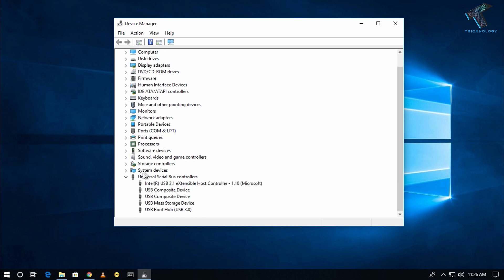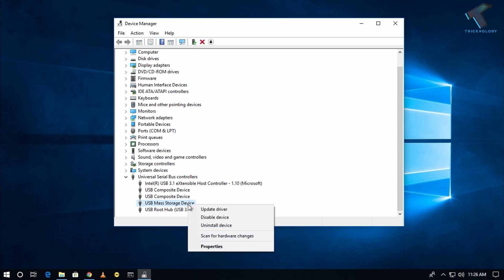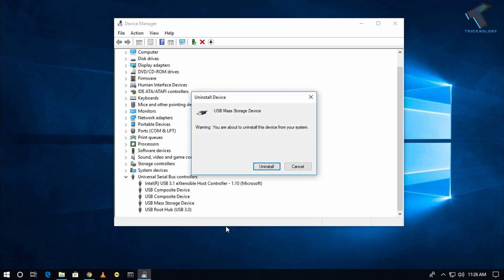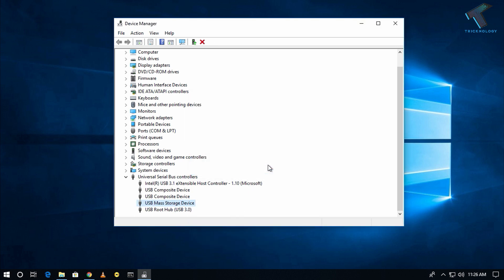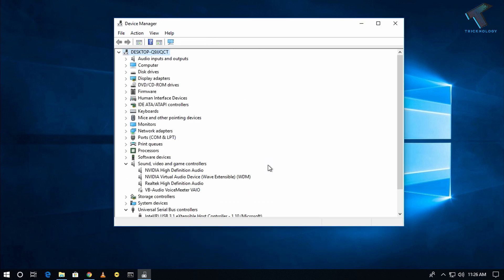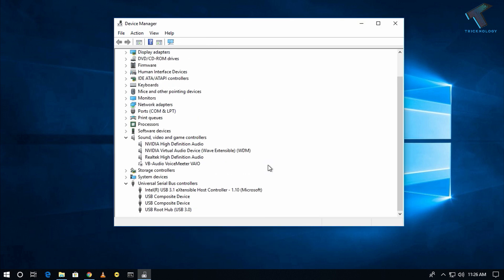Then you have to right-click on USB Mass Storage Devices. Right-click there and click on Uninstall Device. Now click on Uninstall.